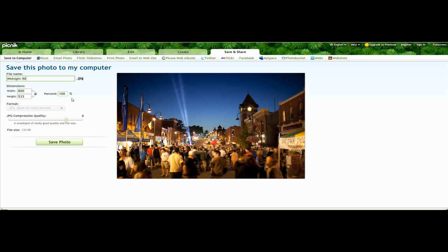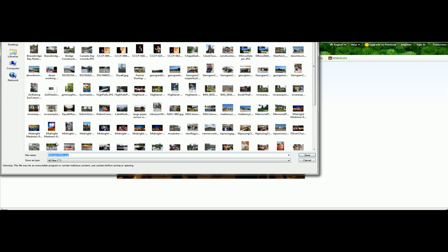And this one here is, let's say, so this is 800 width. And also, you can compress it so you make it a little bit smaller file size if it's too large. And hit save photo.